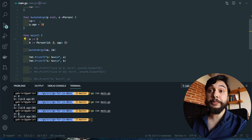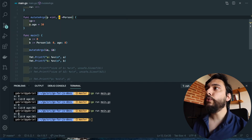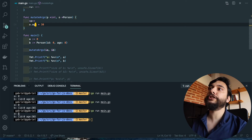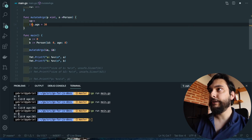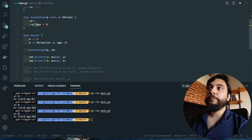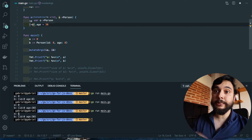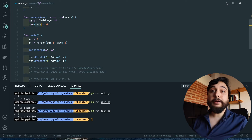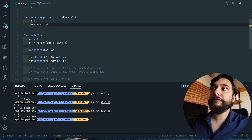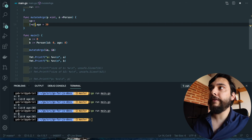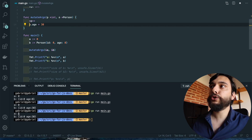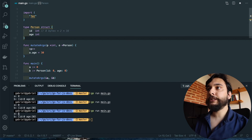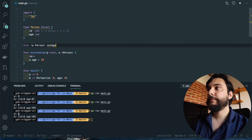You might wonder: since 'o' is a pointer to a person, I shouldn't be able to do dot-age, because 'o' is a memory address, not an actual person. Technically I'd have to dereference it first and then access 'age'. That's correct — but because this is such a frequent operation, Go does it automatically under the hood. Whenever you grab a pointer and do dot-age, Go automatically goes to that memory address and takes the contents. The same automatic dereferencing applies to methods.